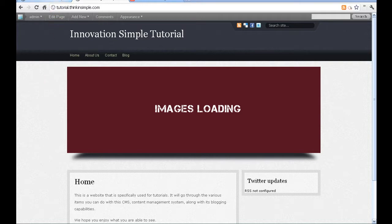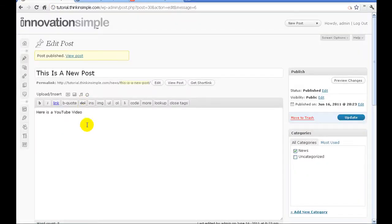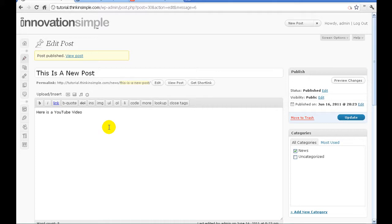So the first thing we're going to do is go to the place within the back end of the website where we'd like to add the YouTube video. Here I'm in a blog post. You'll notice I've got here's a YouTube video. I'm just going to put the cursor where I want it to go.